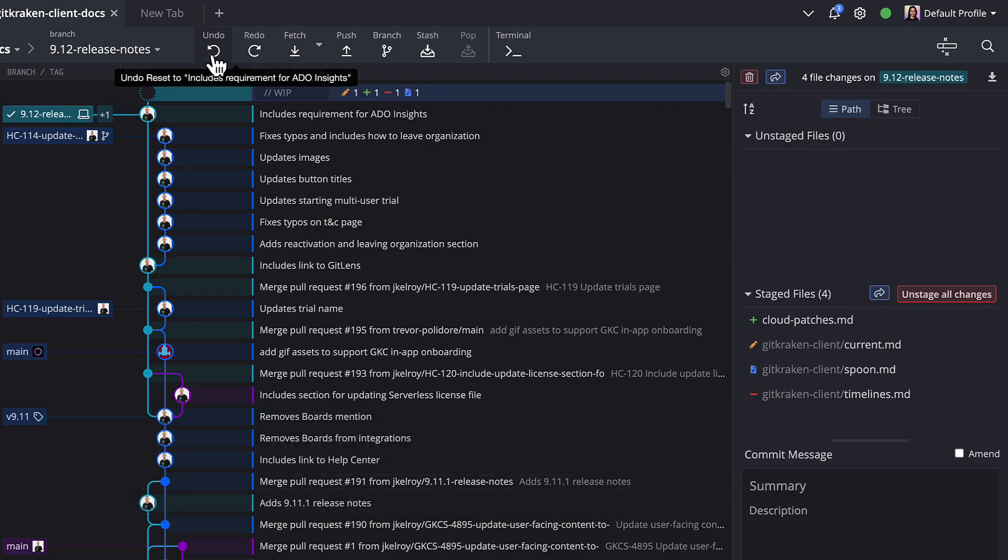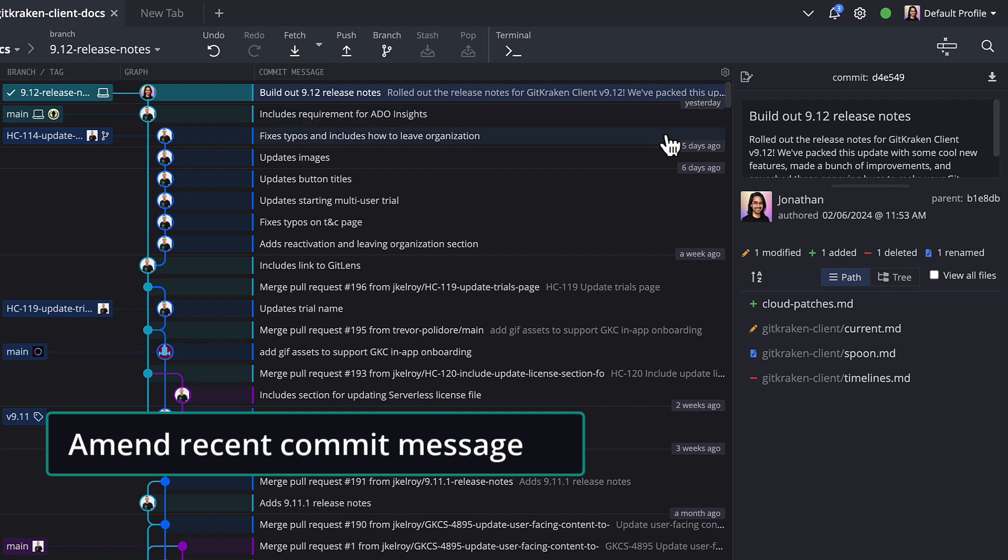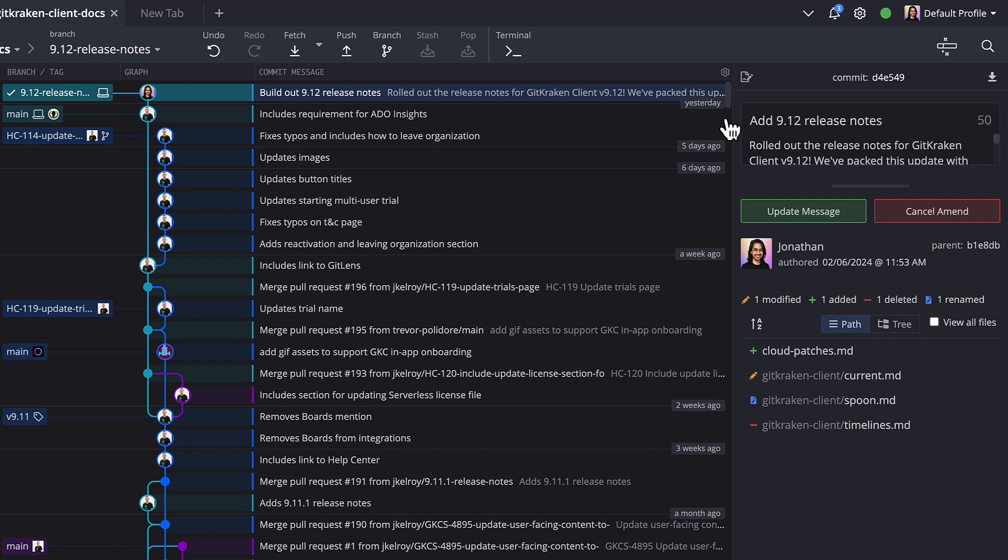Bonus, you can amend a commit message by clicking the most recent commit and typing your new message in the commit panel. Then click to save your amended commit message.